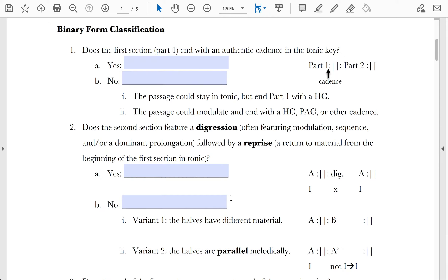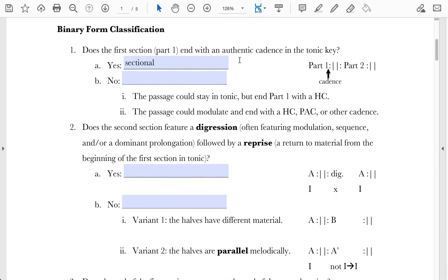Question one: Does the first section — part one of the two-part form — end with an authentic cadence in the tonic key? We're looking at the cadence that happens immediately prior to the first repeat sign. If that cadence happens to be an authentic cadence in the tonic key, then this is called a sectional form. Sectional describes something that is tonally closed — it starts and ends in the same key and cadences with an authentic cadence at the end of that section.